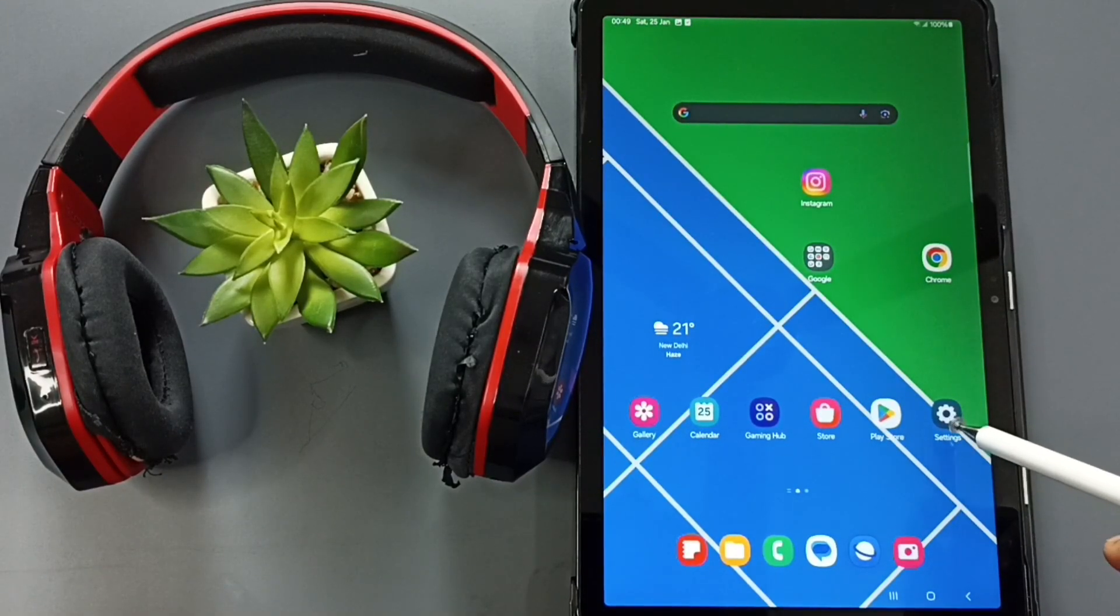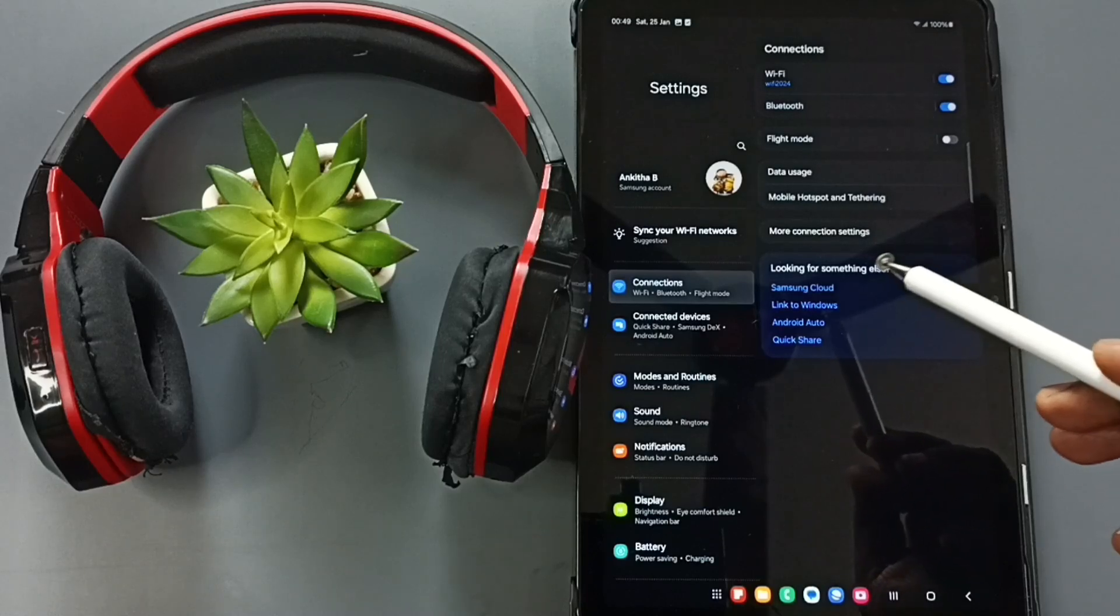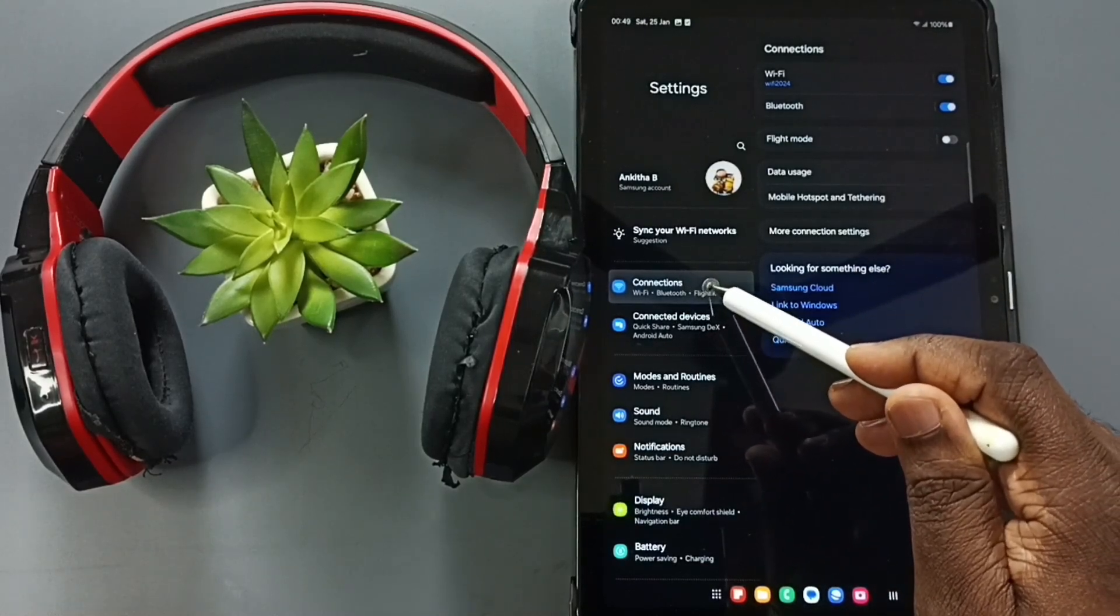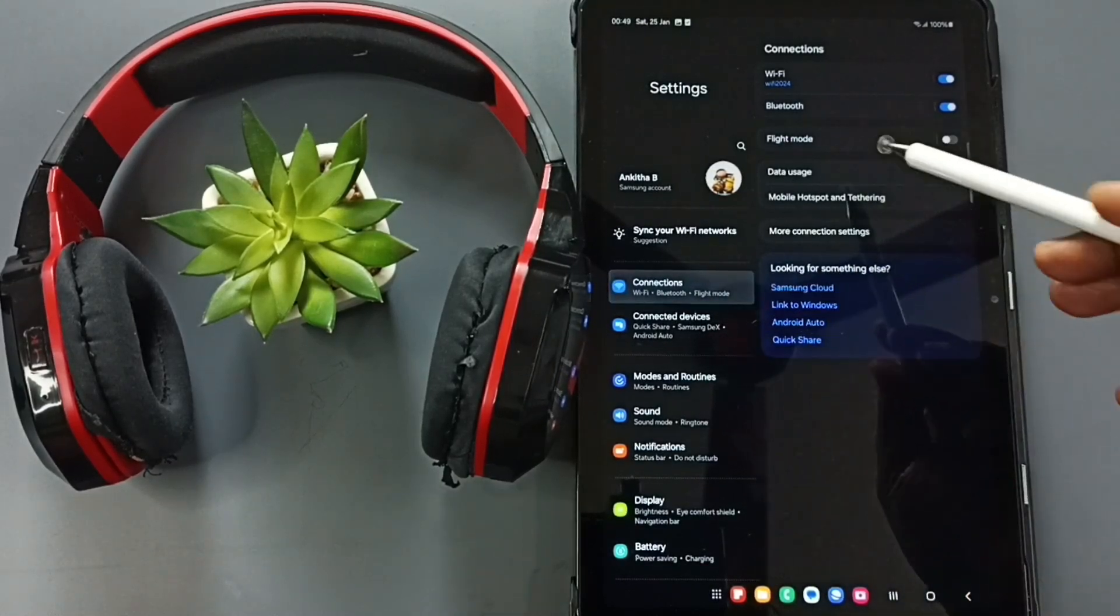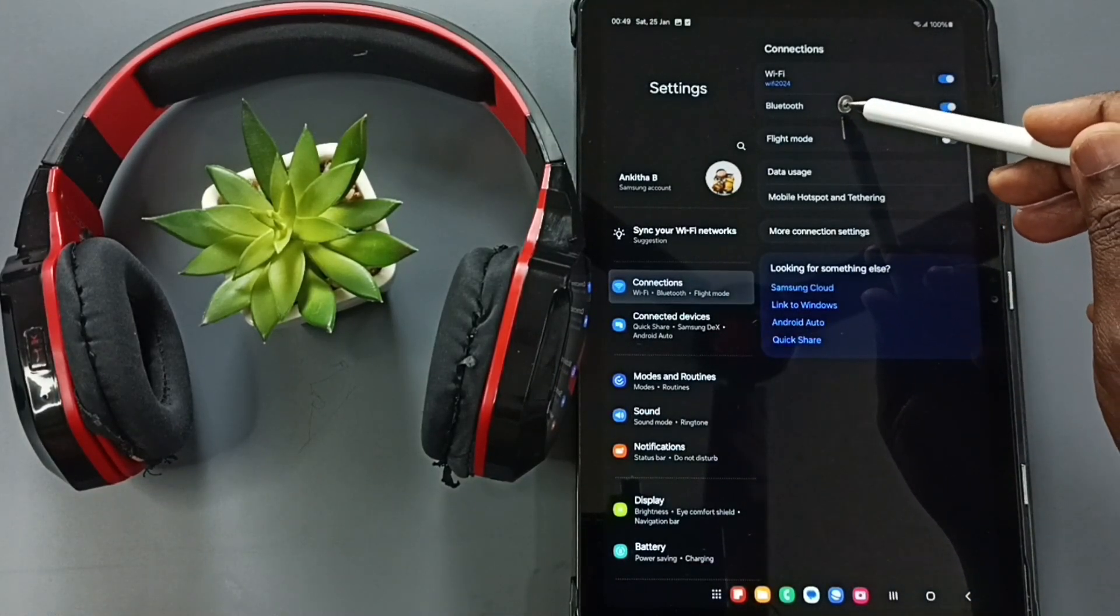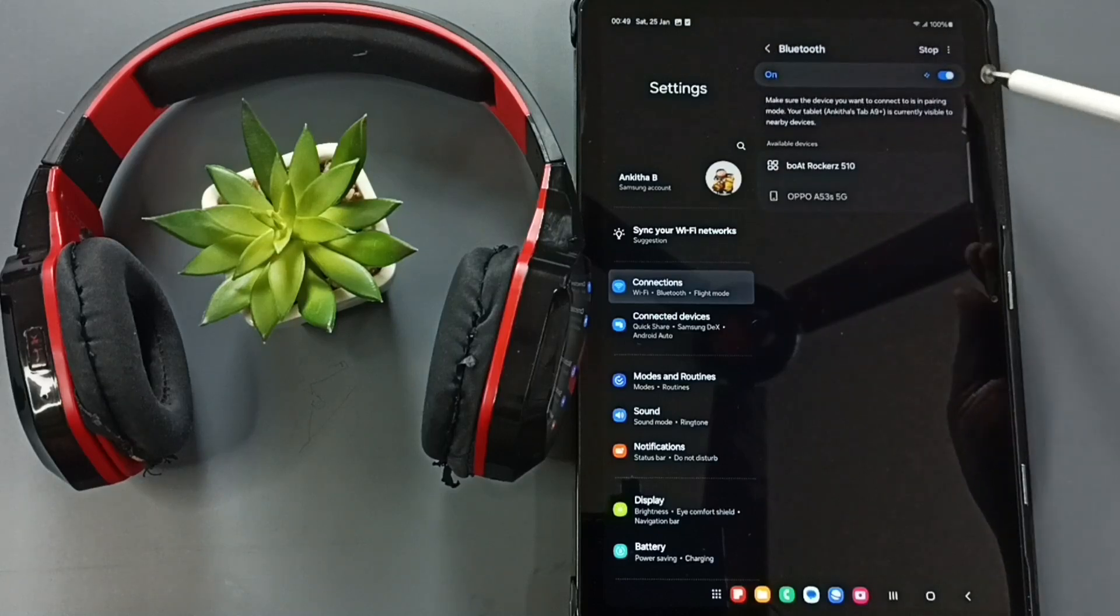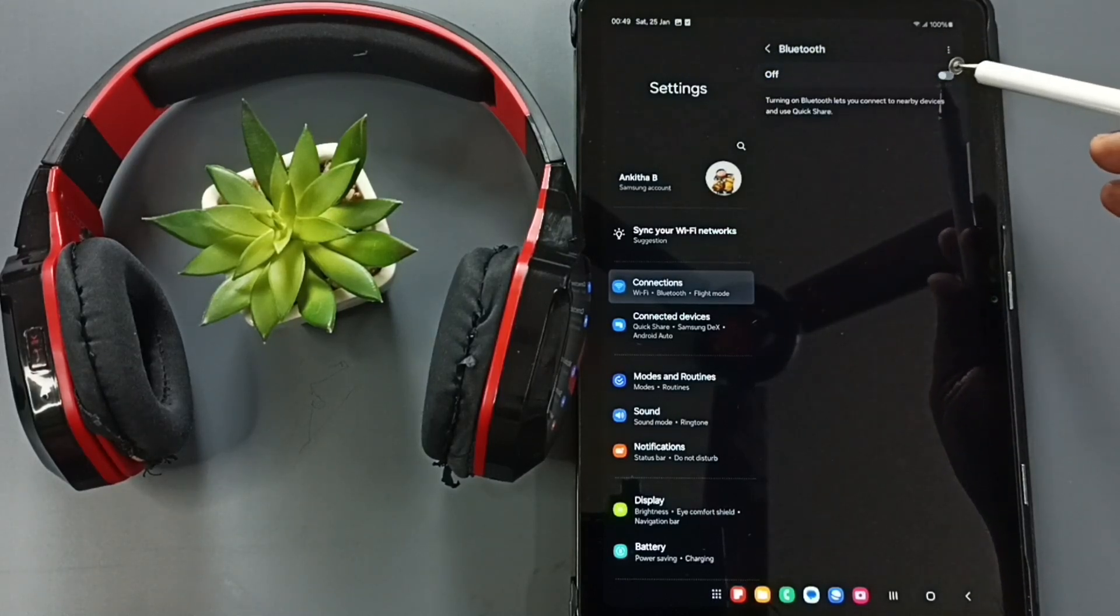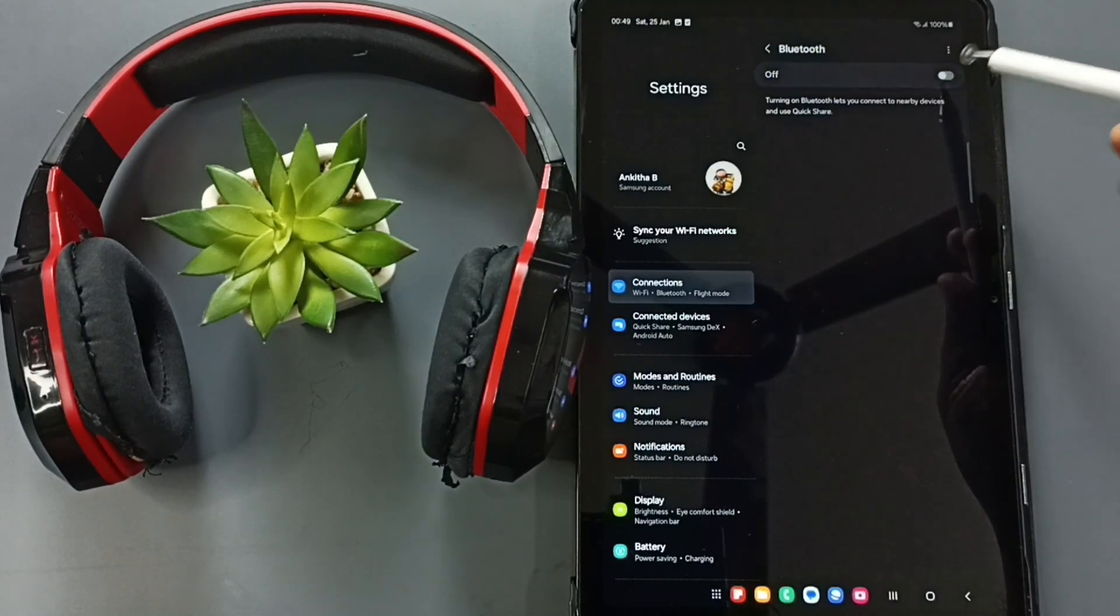Then tap on Connections, tap on Bluetooth. So first, we have to turn on Bluetooth. We can tap here and turn on Bluetooth.